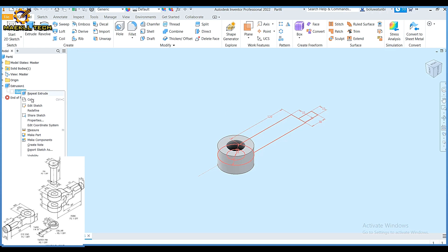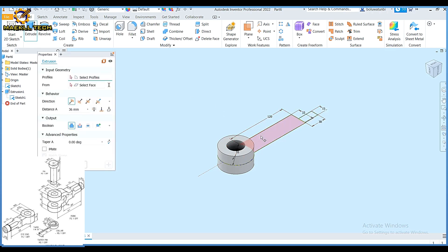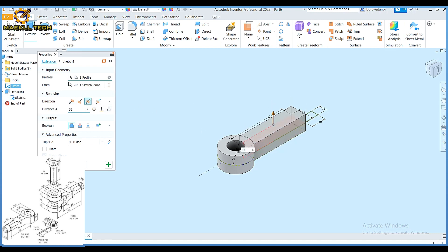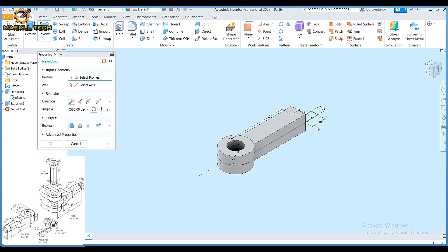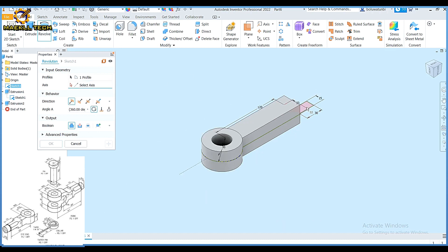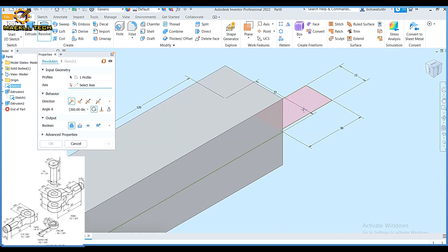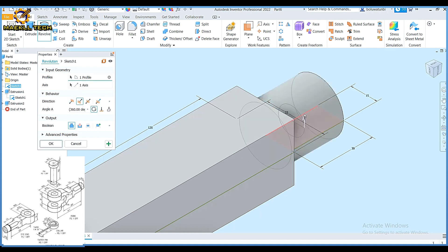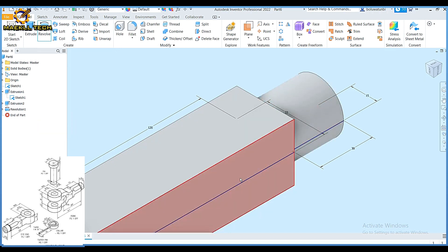Then I'm going to share my sketch and click on extrude also, picking this height of 33, then symmetric. Then with my revolve, I'm going to pick my revolve, pick this, pick my axis — I'm going to place my line now, picking this edge here.